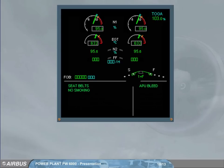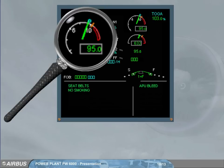The first indication on the engine warning display is the N1 of each engine. Both indicators are identical. The green needle indicates the actual N1, and this value is also displayed digitally.